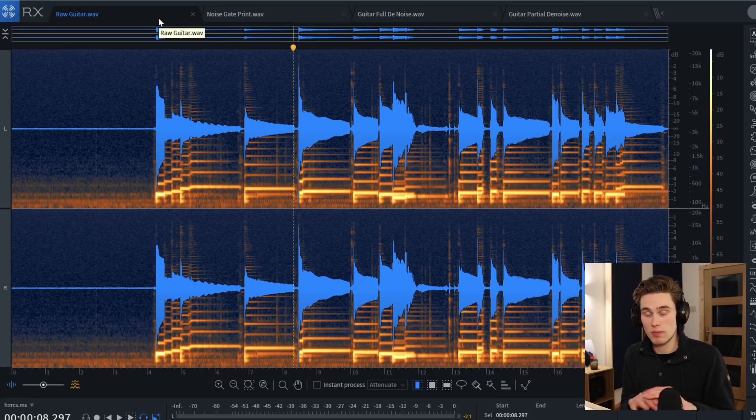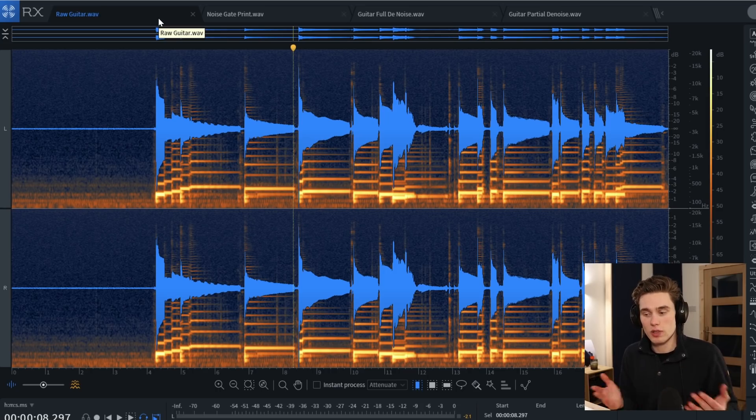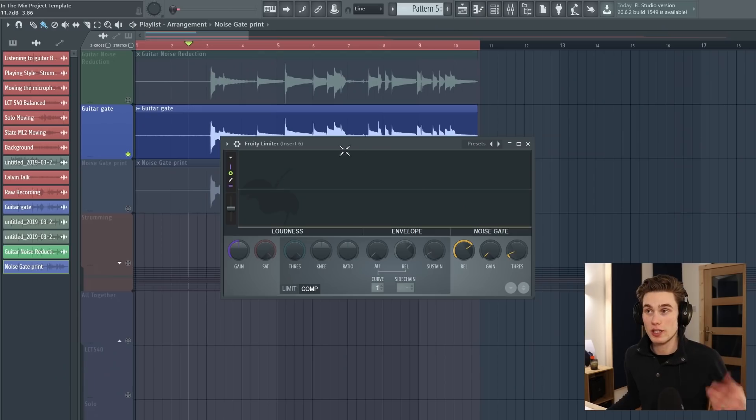A noise gate — such as this one here — doesn't actually reduce the noise in your recording at all. What it does is it listens to your recording, and if there's not a lot of sound, it just cuts everything out. Then if it does hear enough sound and crosses the threshold, it lets everything through: your voice, the guitar, the noise — all of it.